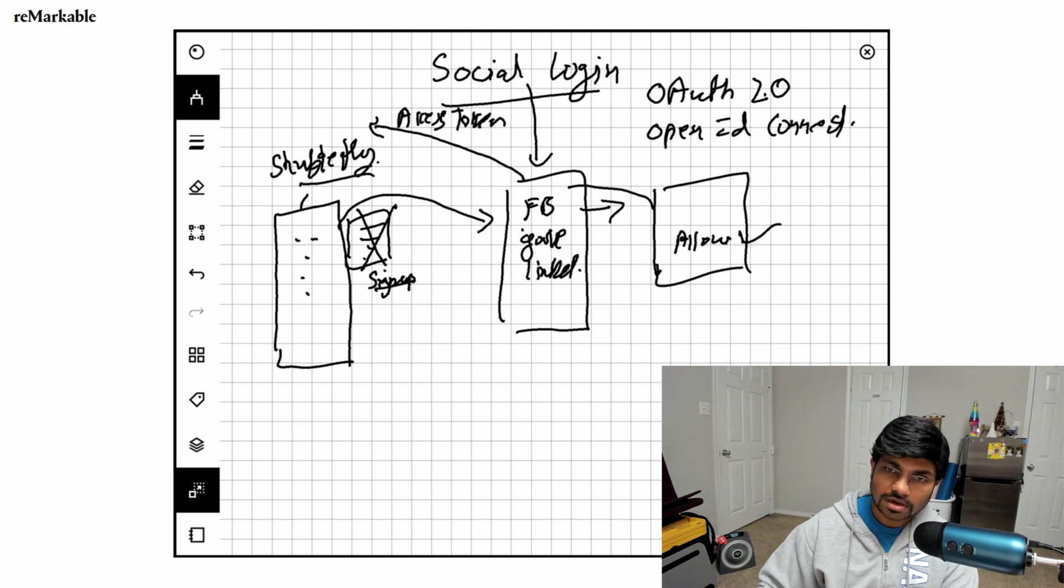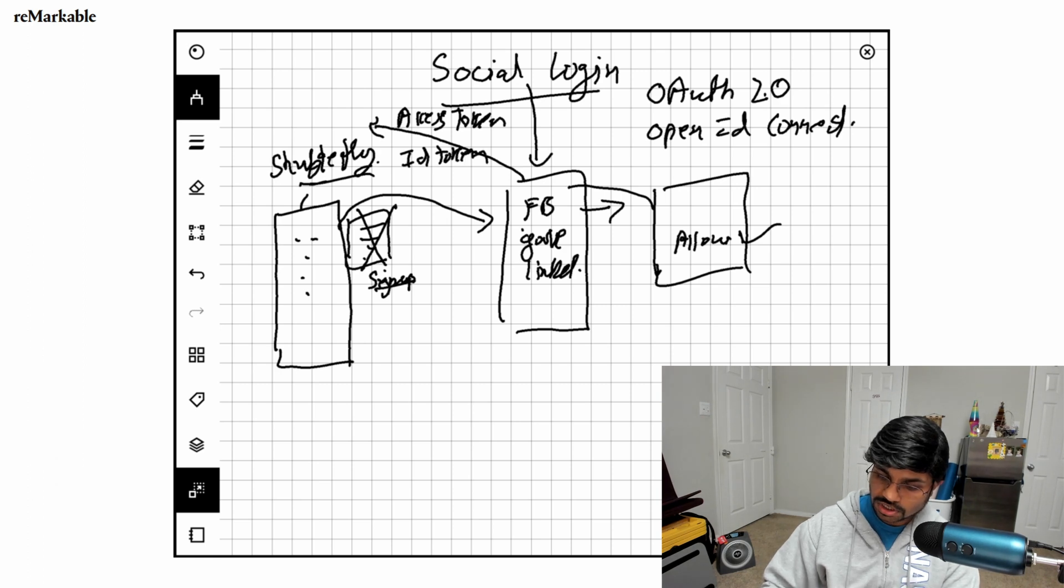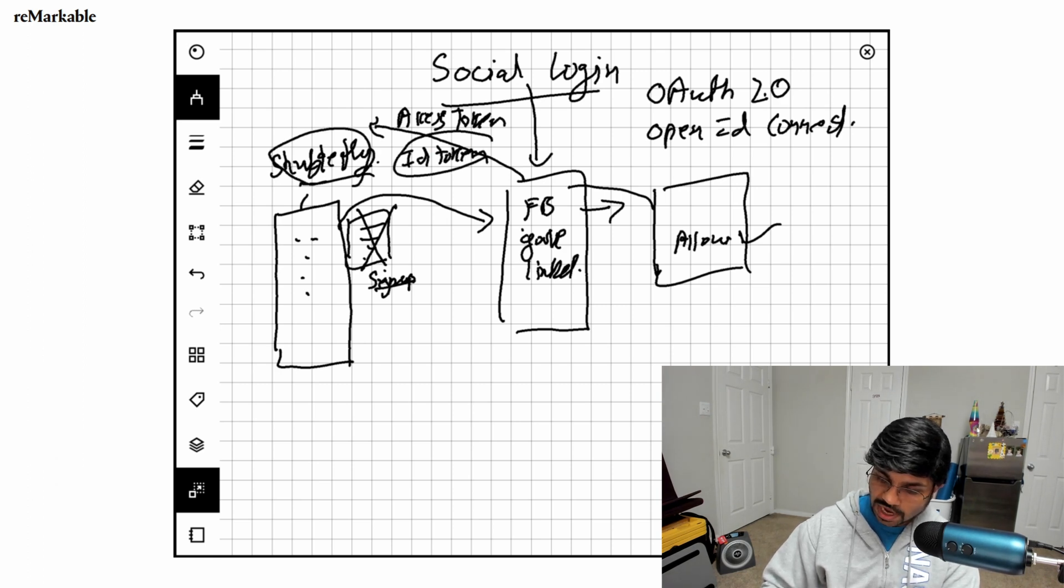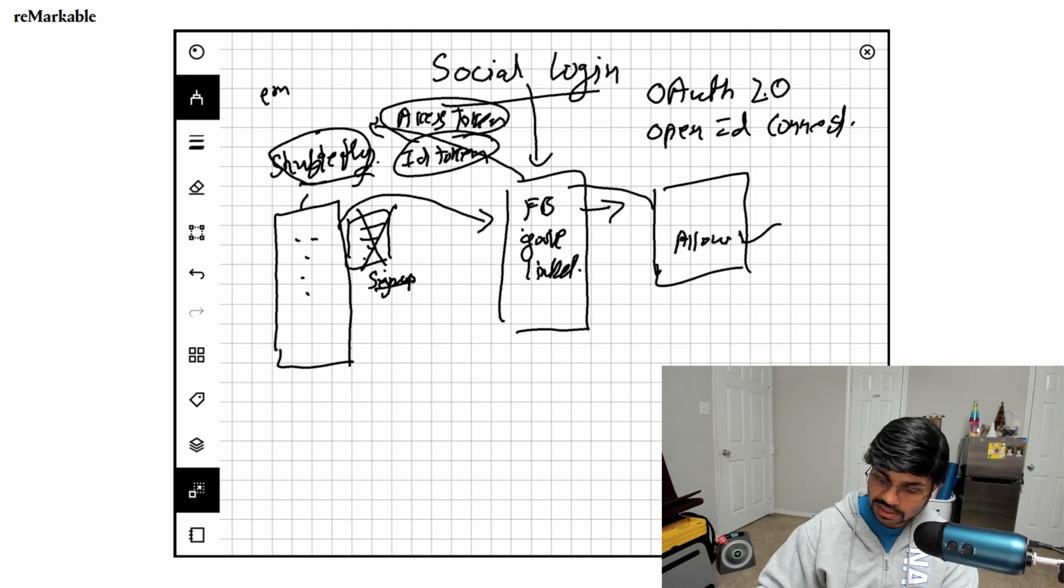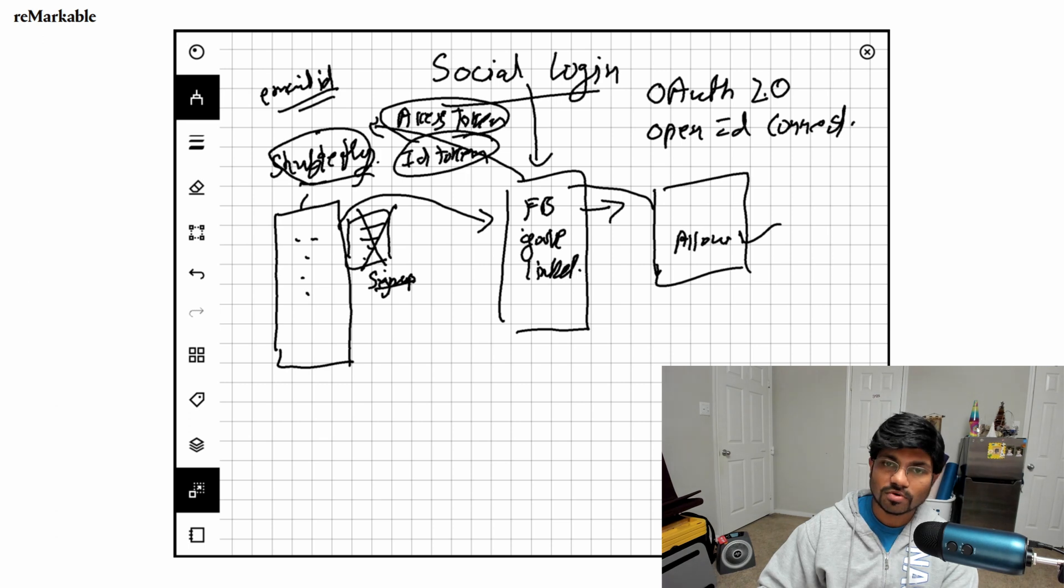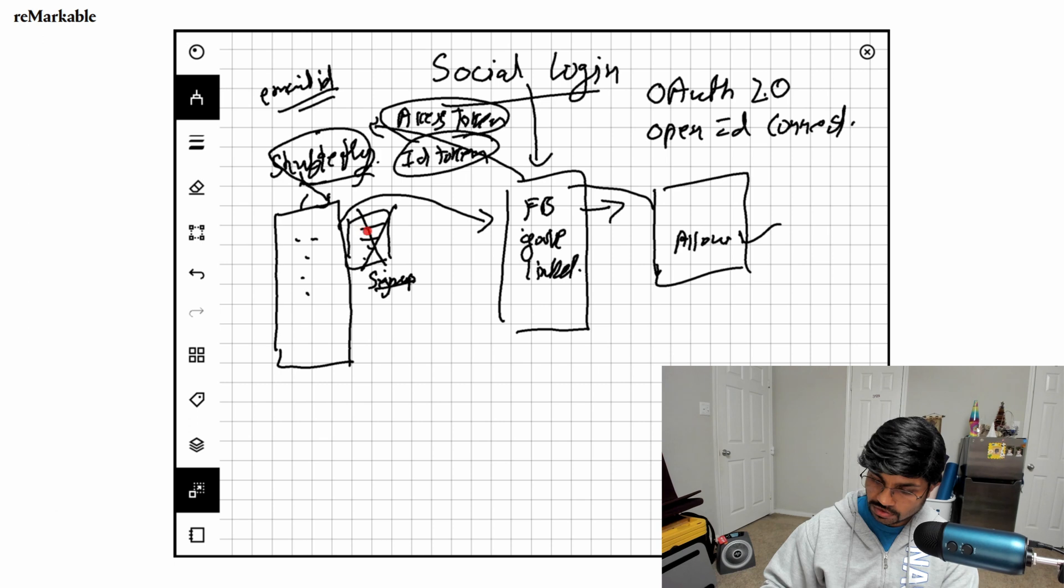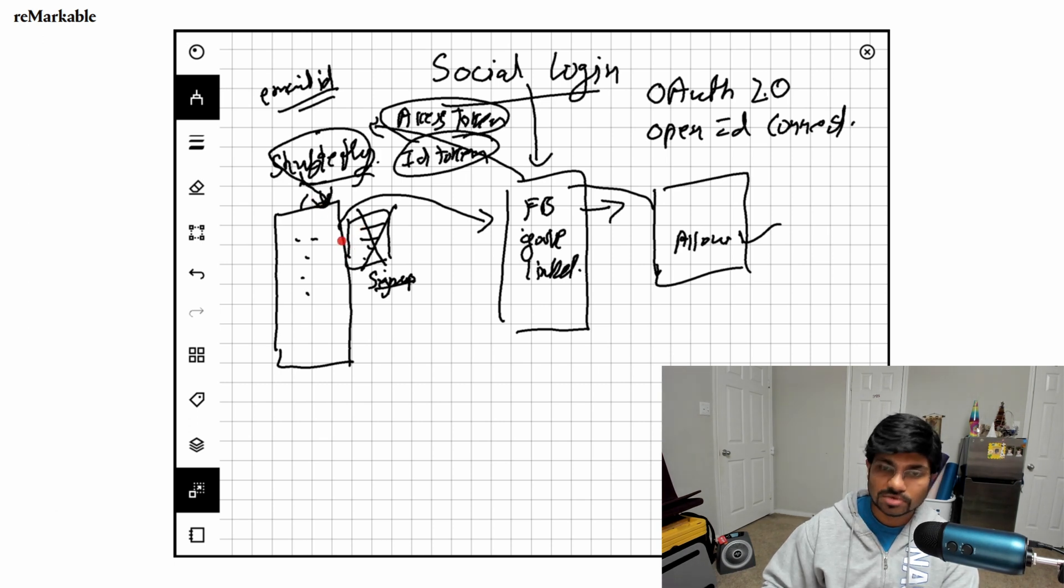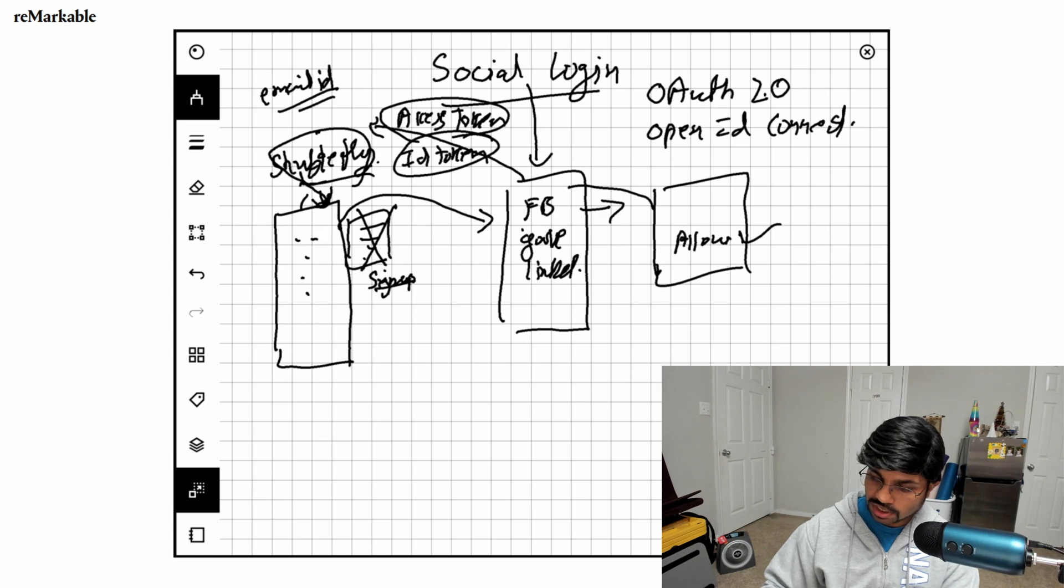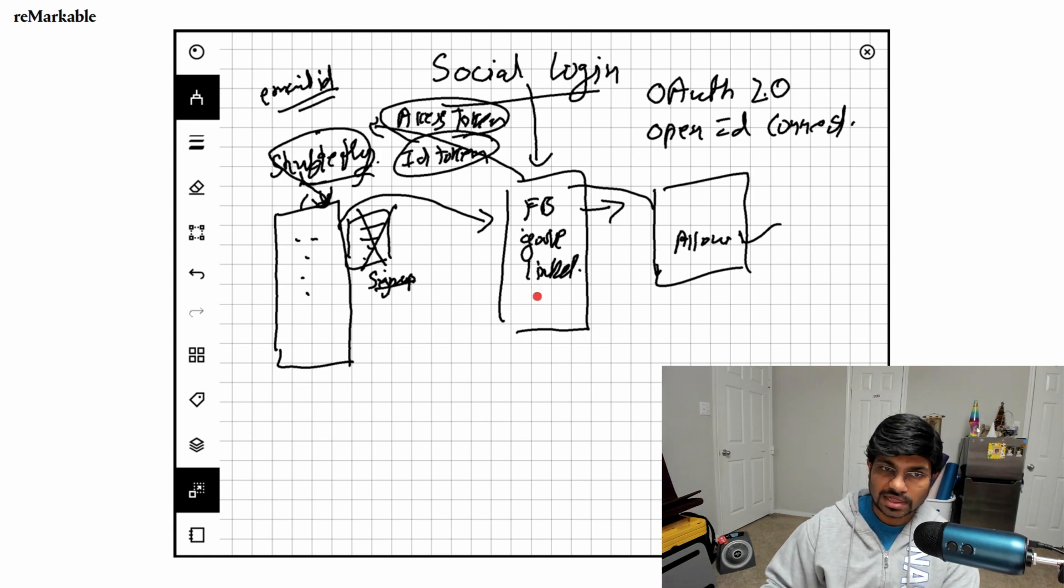Please excuse my handwriting. Facebook provides the ID token to Shutterfly. From this ID token and access token, Shutterfly is able to get the email ID and other information it needs, and that way it creates your account.